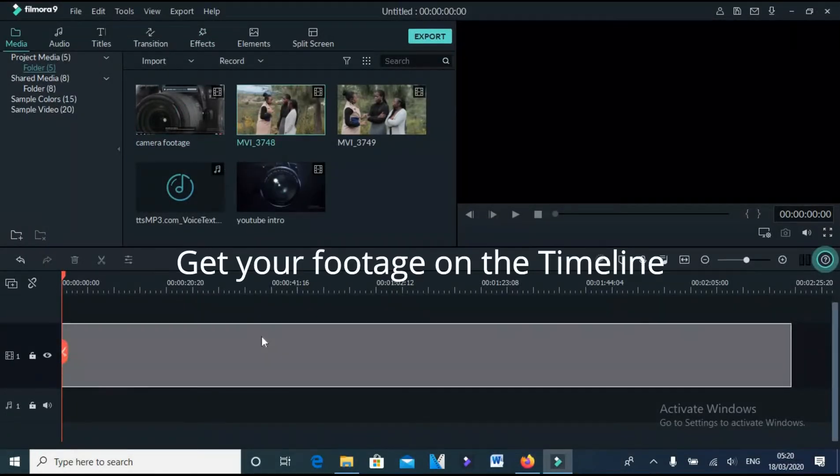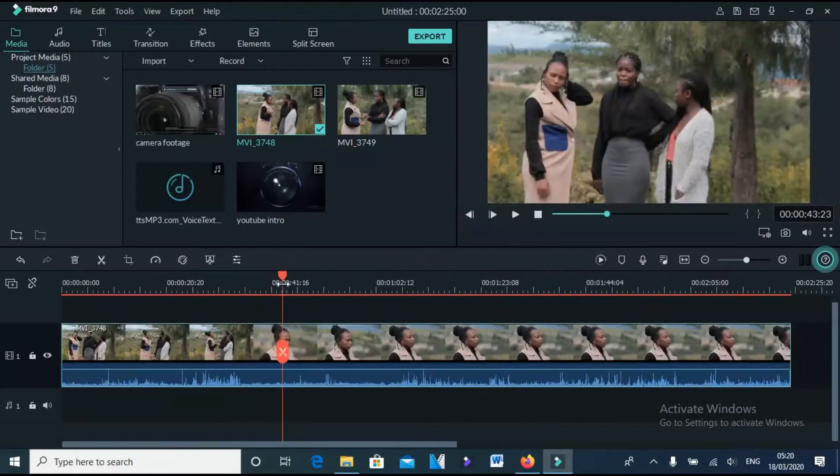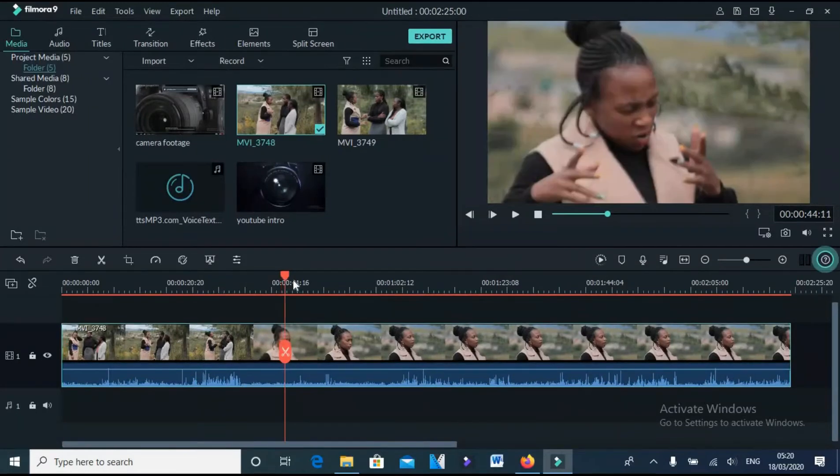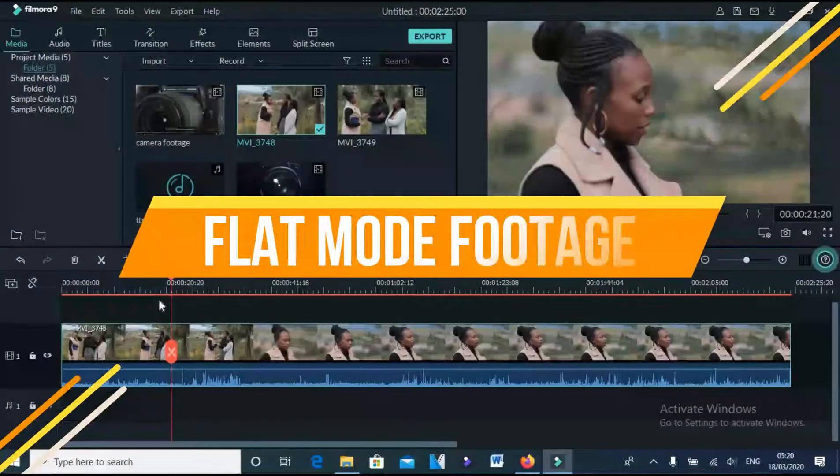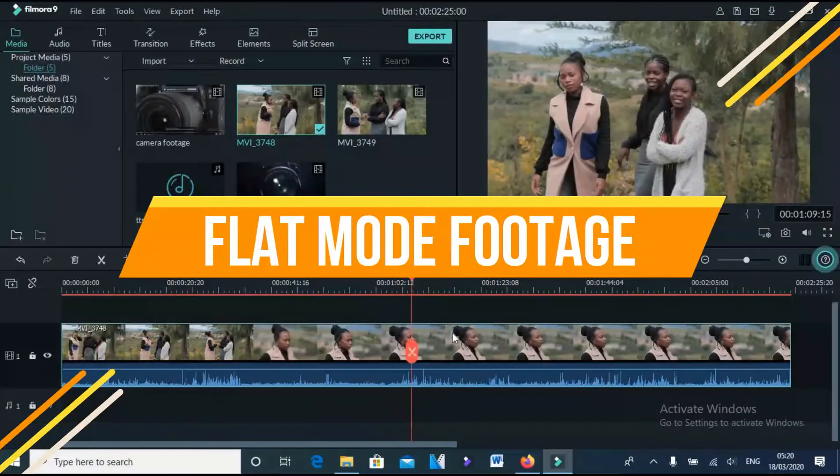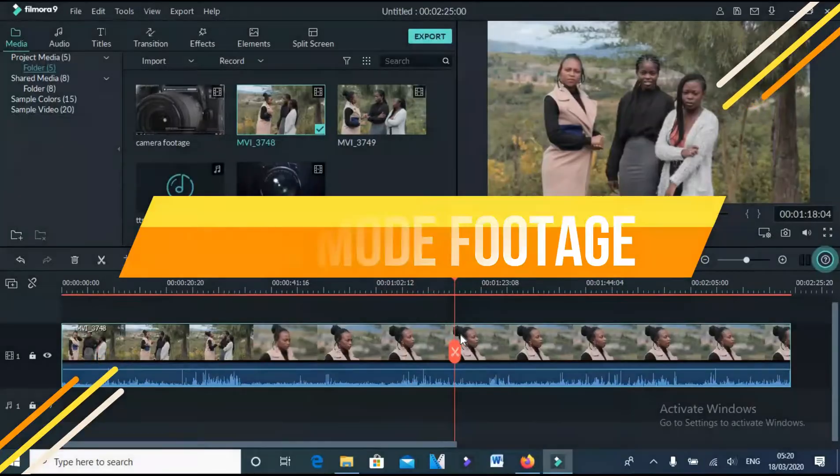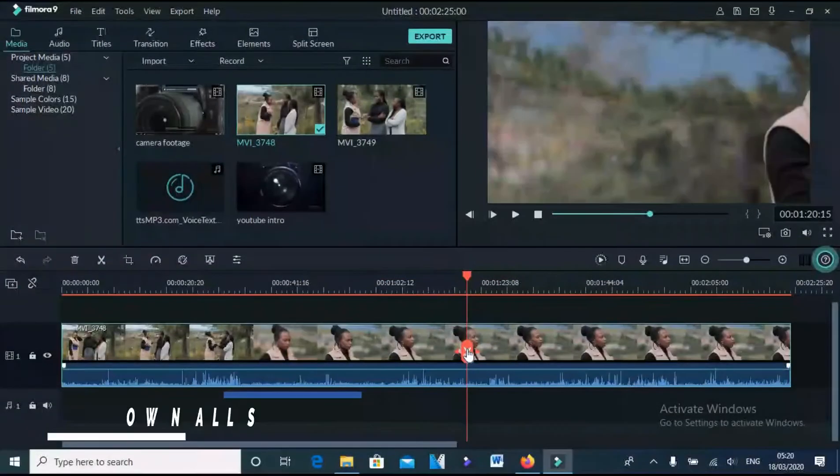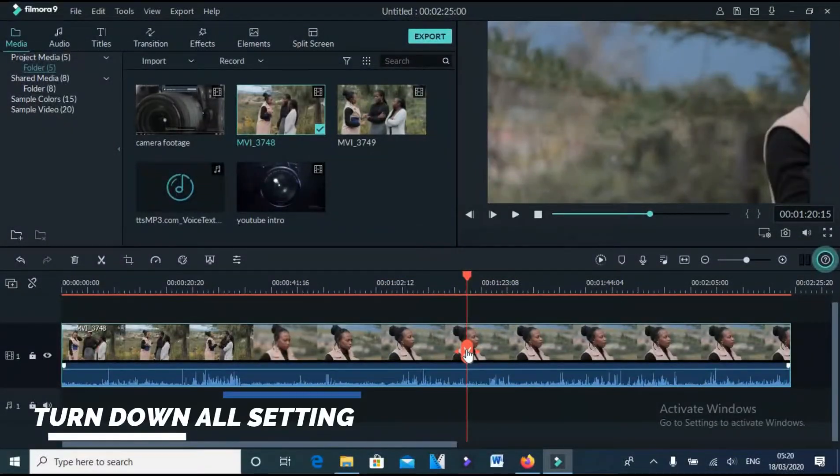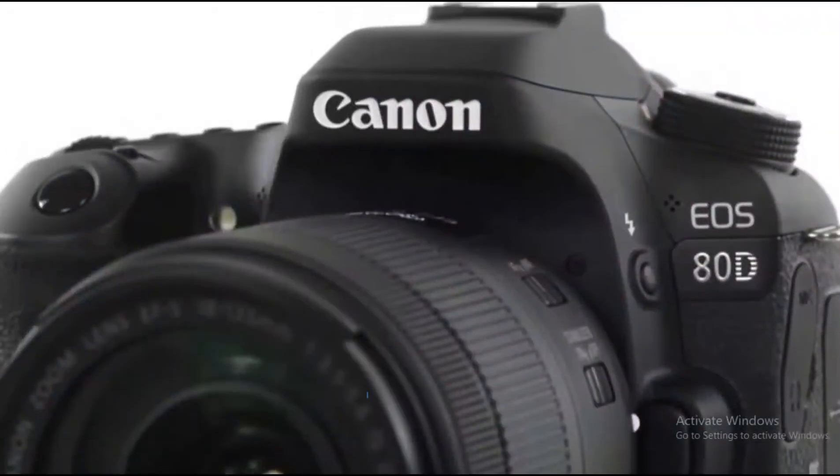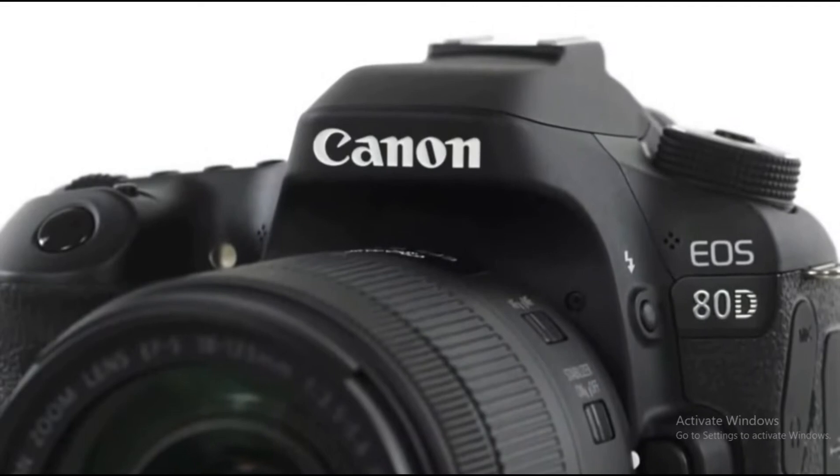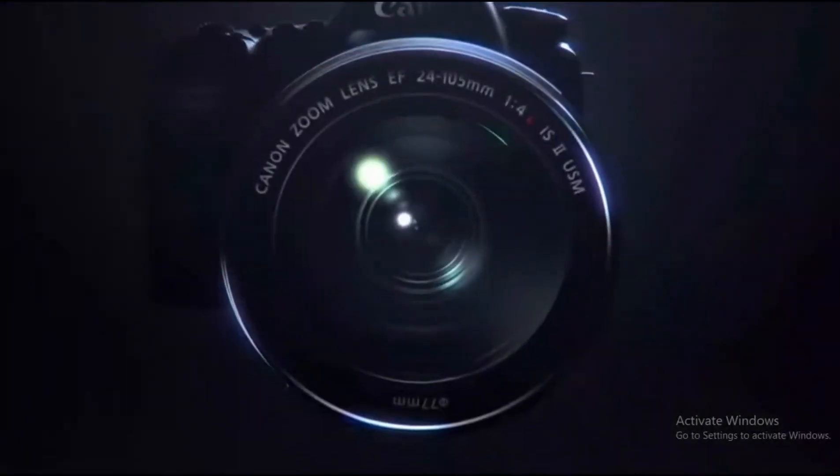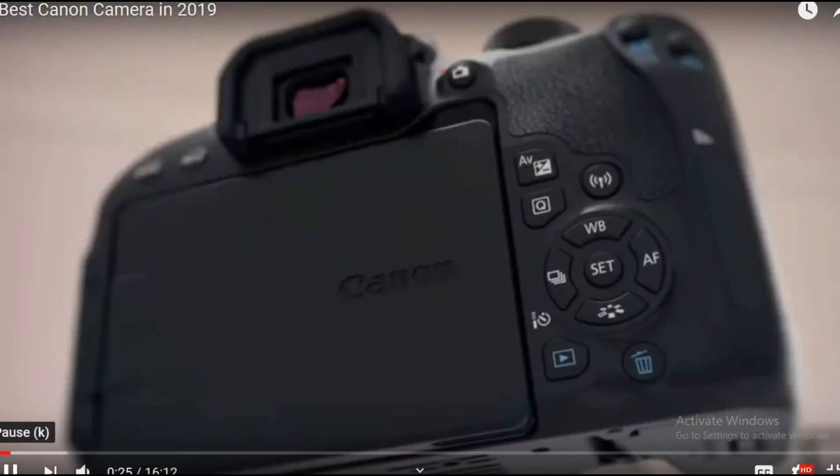To get this cinematic look you must make sure that you shoot your footage in flat mode. Flat mode? Yes, flat mode, where you turn down all settings in your DSLR camera. Here is the quick look setting to gain a flat mode shooting in Canon 1200D.